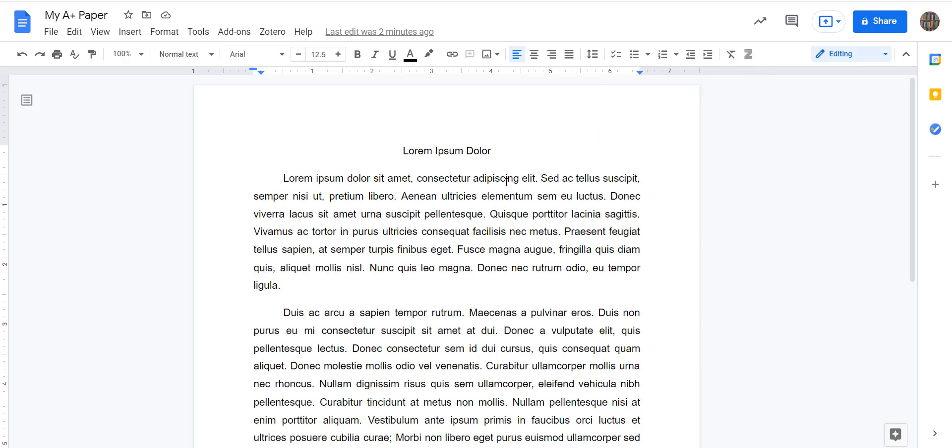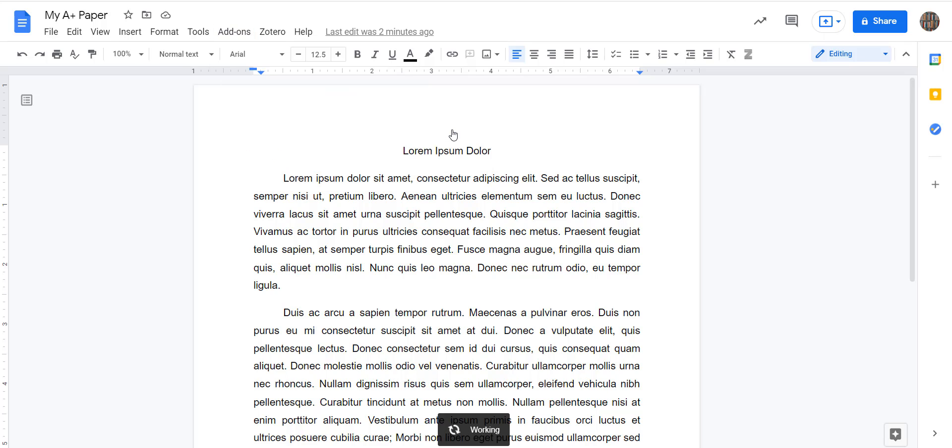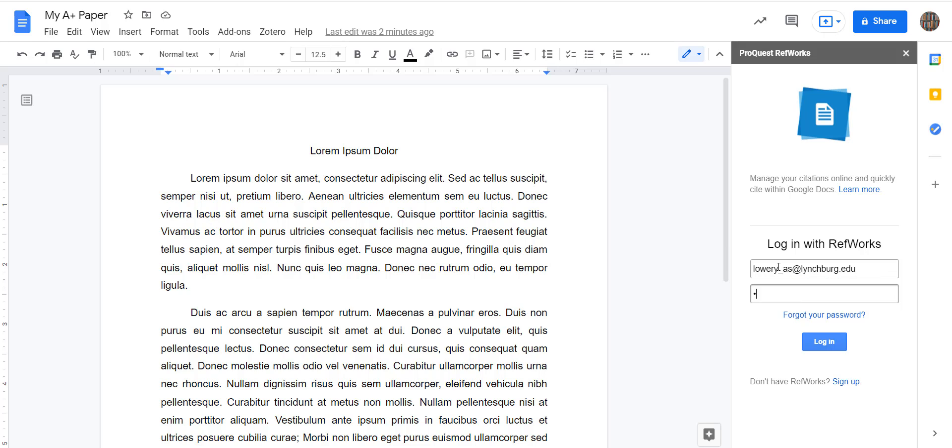We're in our paper, so to open it, you go to Add-ons, ProQuest RefWorks, which is now on our menu, and Manage Citations. First time you open it, it's going to prompt you for your email address, or for your login information, and as long as you don't intentionally log out, it should stay logged in.